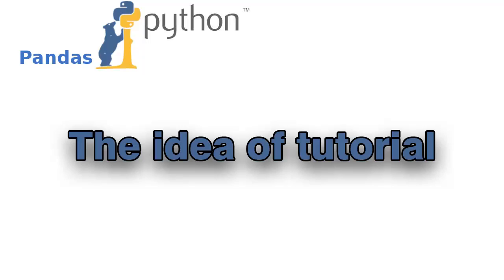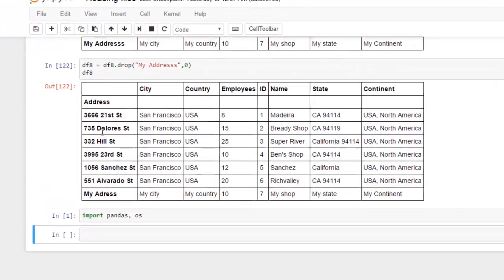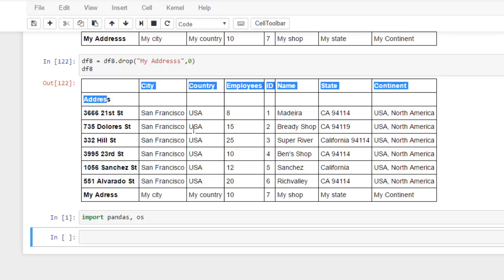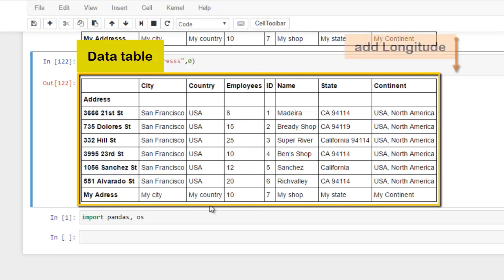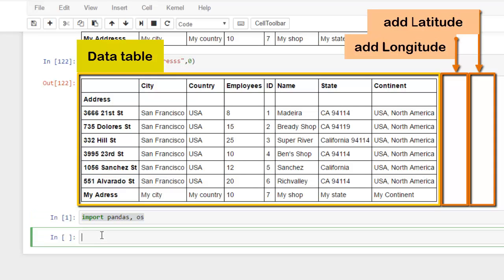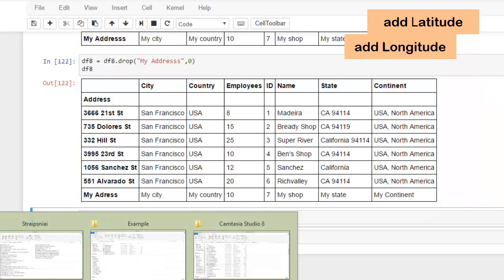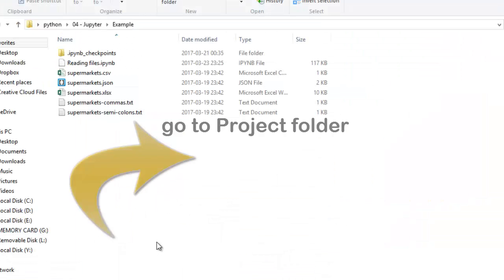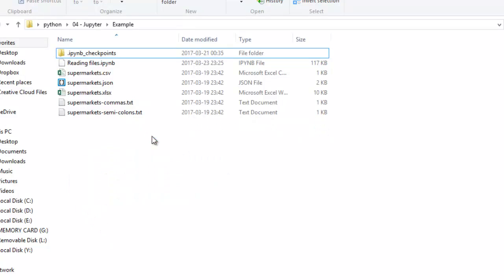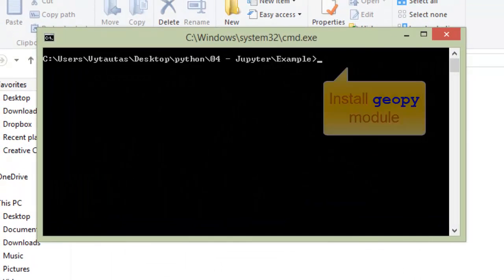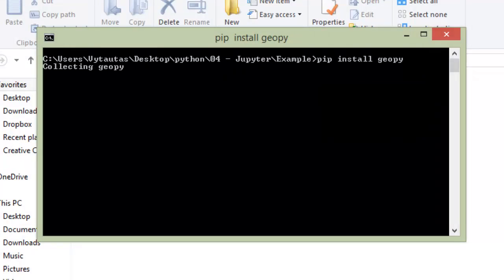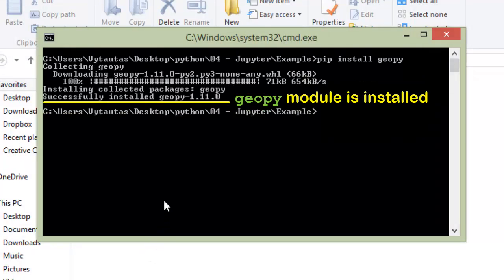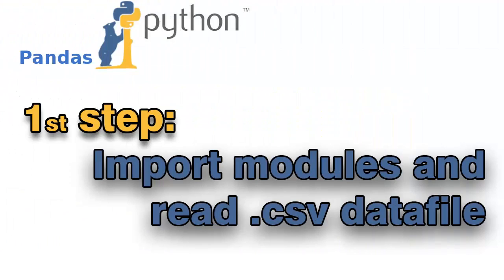Hello everybody, in this video tutorial I will show you how to generate automatically longitudes and latitudes of geospatial objects in data tables. First of all, you should go to project object shift and right-click. First, install geopie module in command line like this.